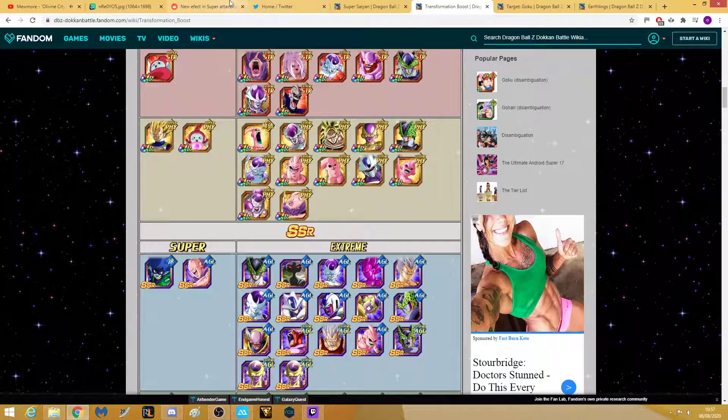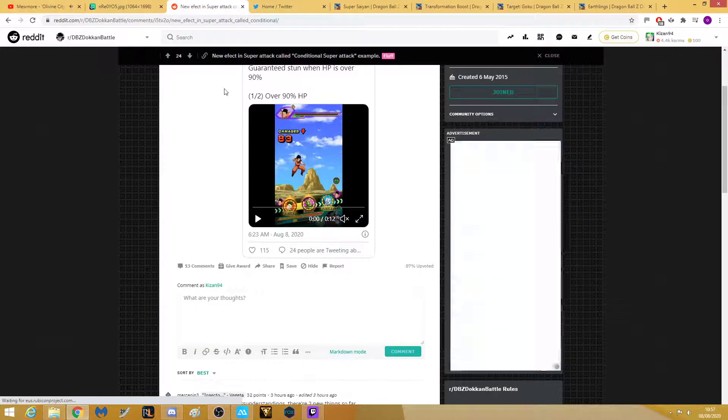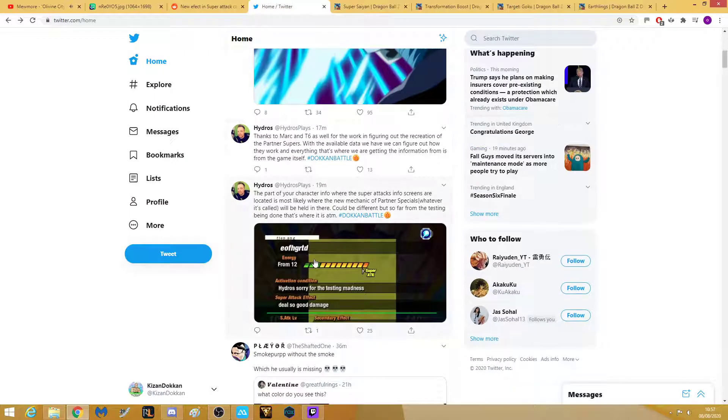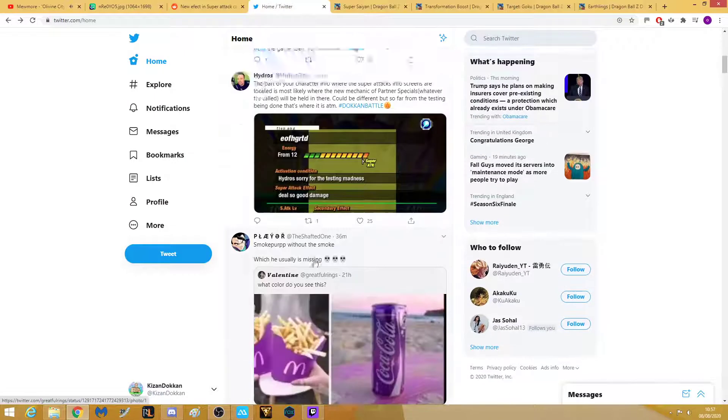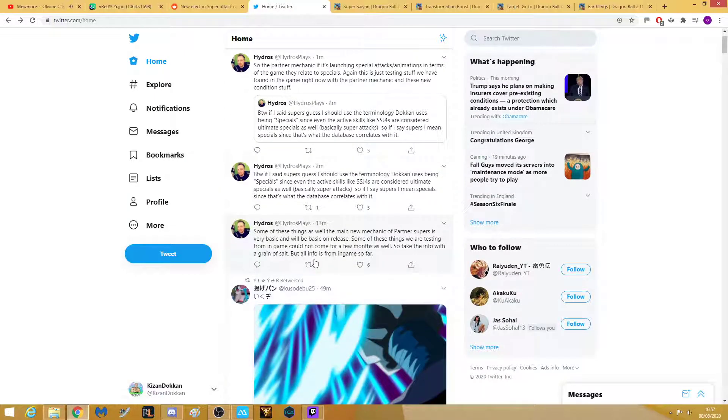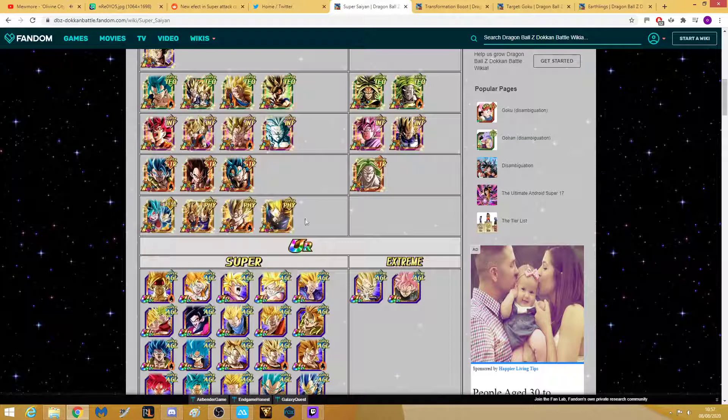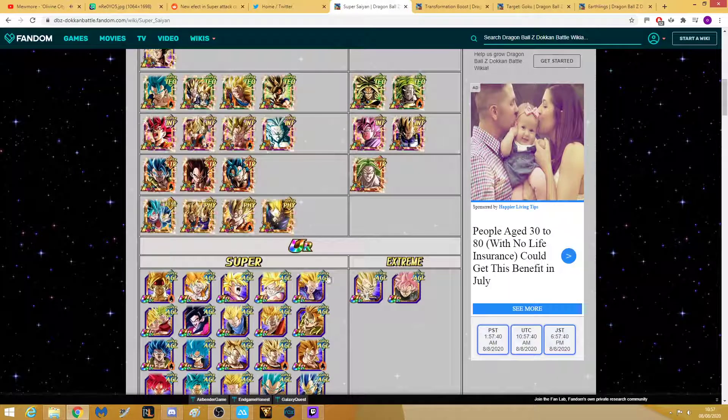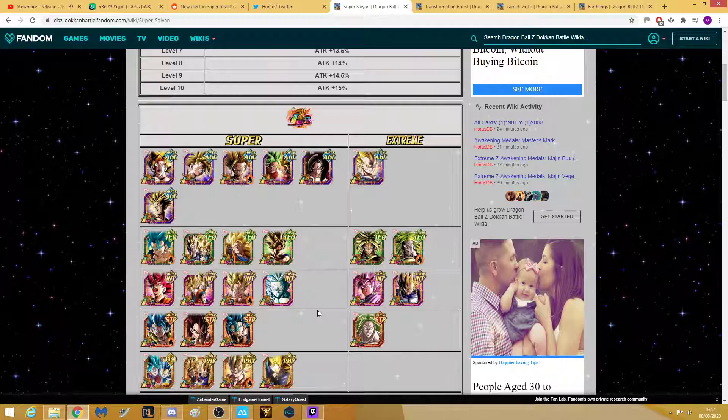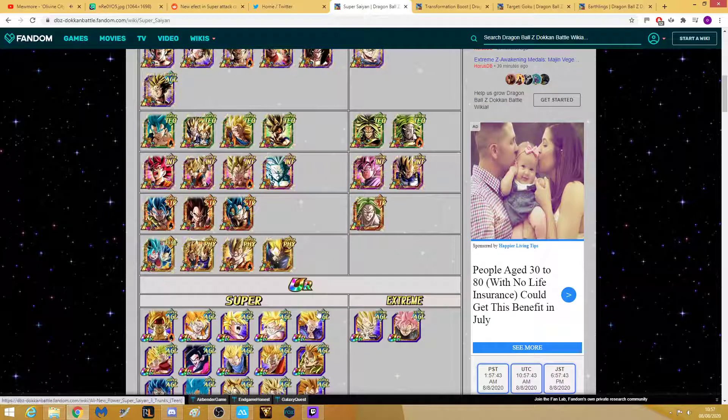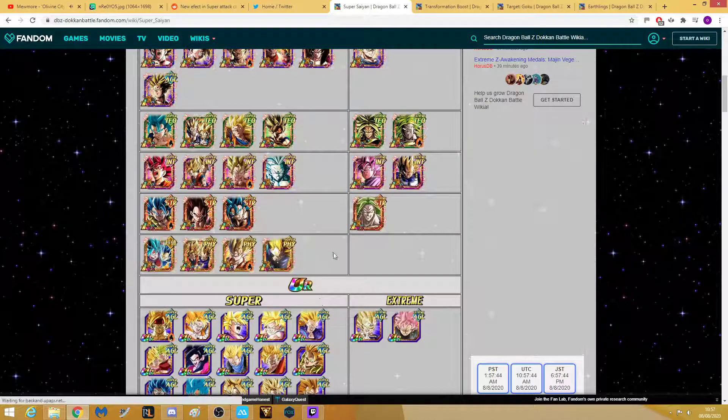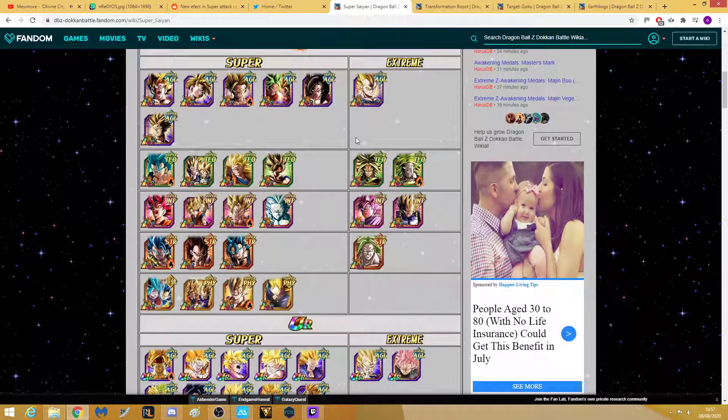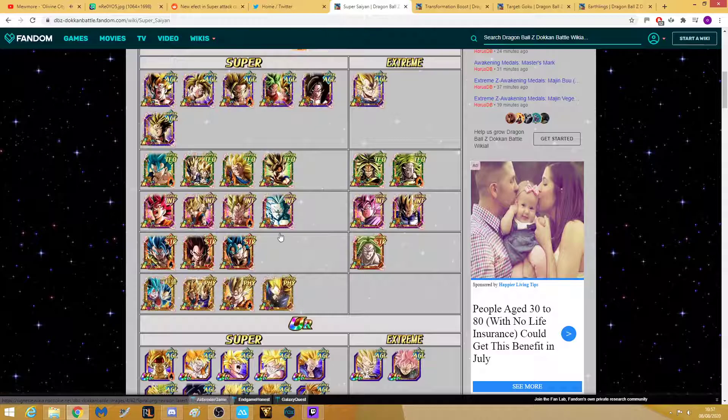That was just supposed to be a quick video going over the new stuff, going over what's coming out and everyone's going crazy about this right now. Let me know what you think. Do you have the same opinion as me that maybe extreme units won't get the same treatment as super units?